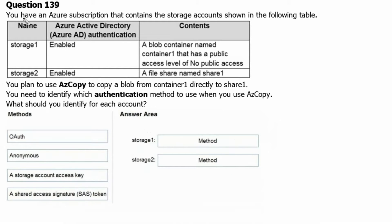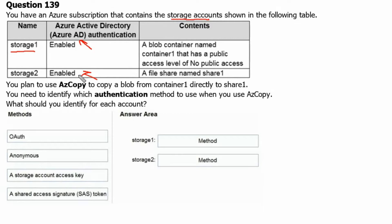Question 139. You have an Azure subscription that contains storage accounts shown in the following table. Storage account 1 has Azure Active Directory authentication enabled, and storage account 2 also has Azure Active Directory authentication enabled. The content of storage 1 is a blob container, and the content of storage 2 is a file share named share 1.